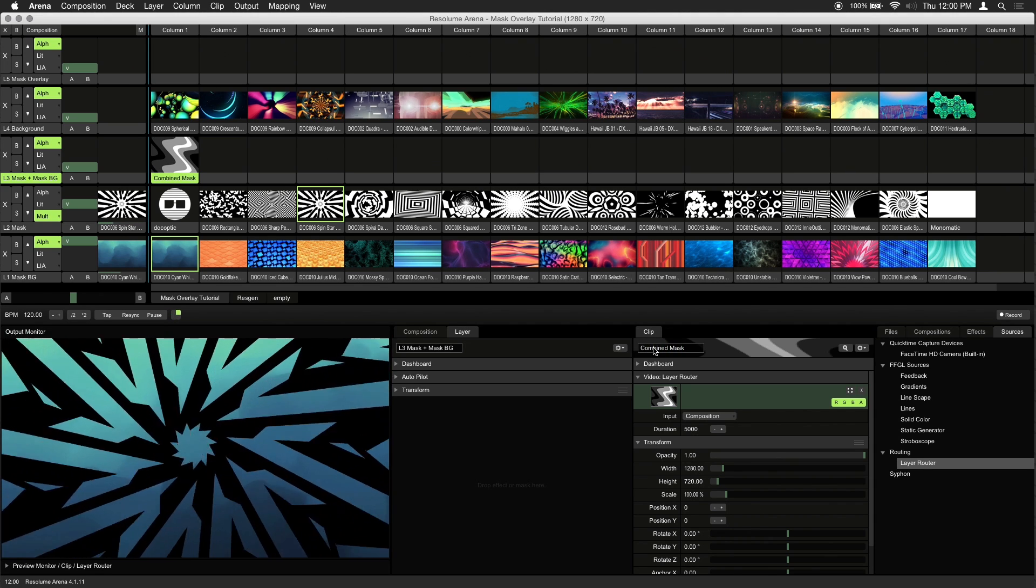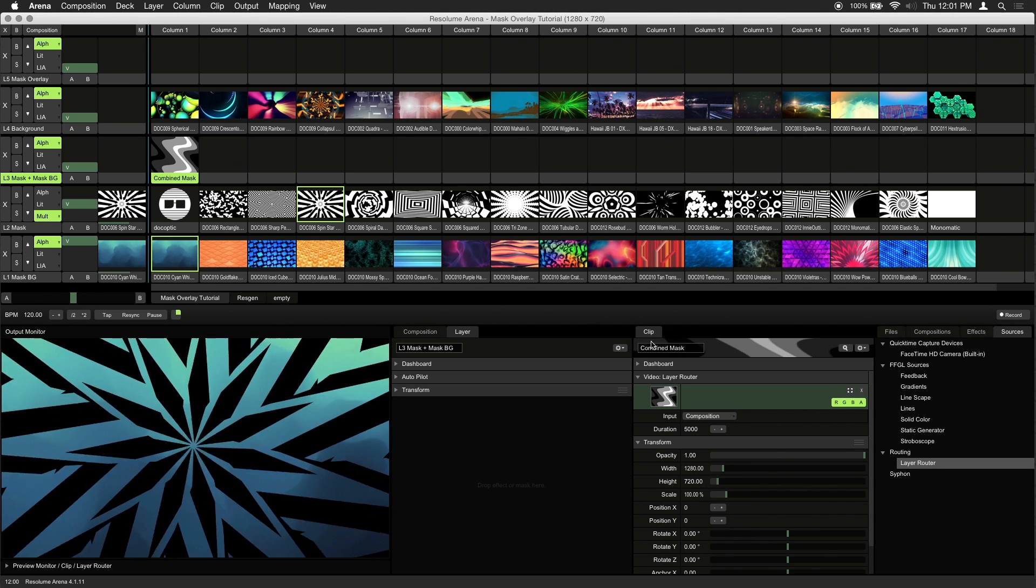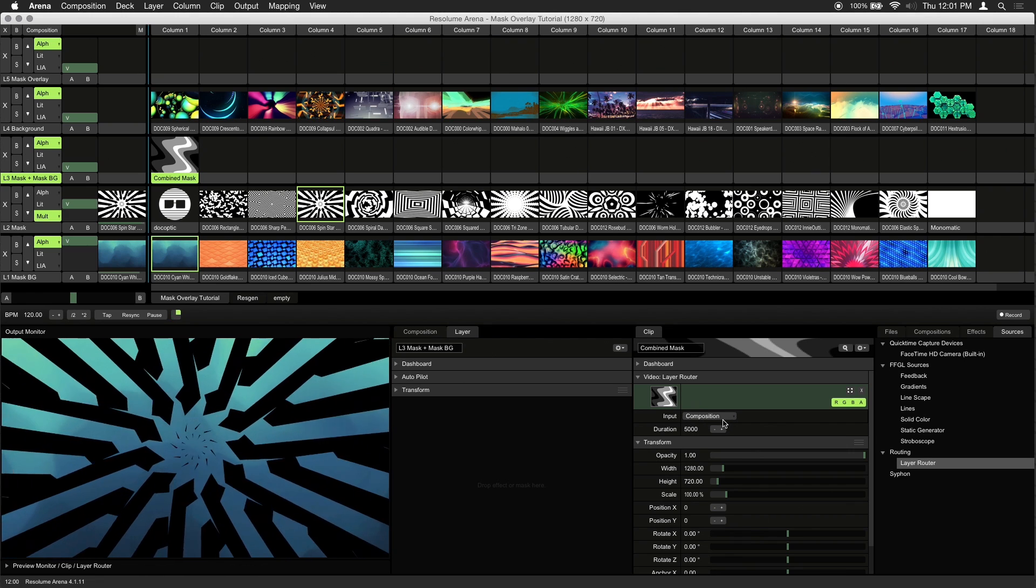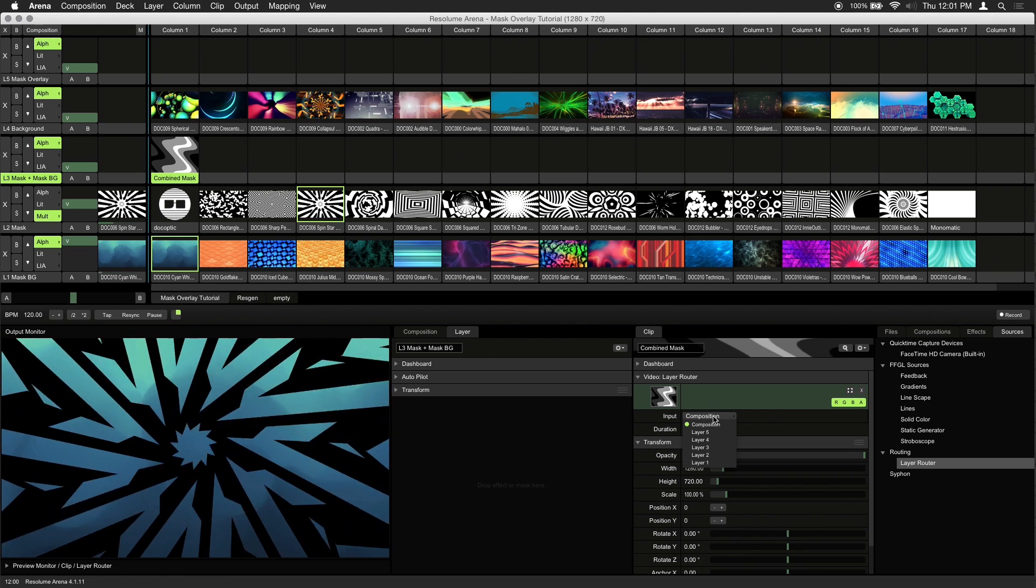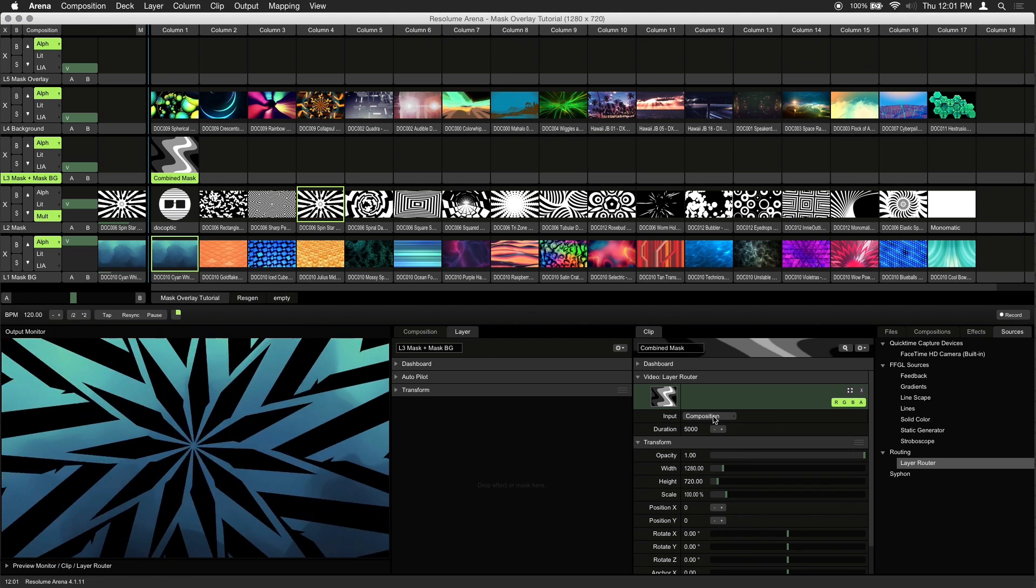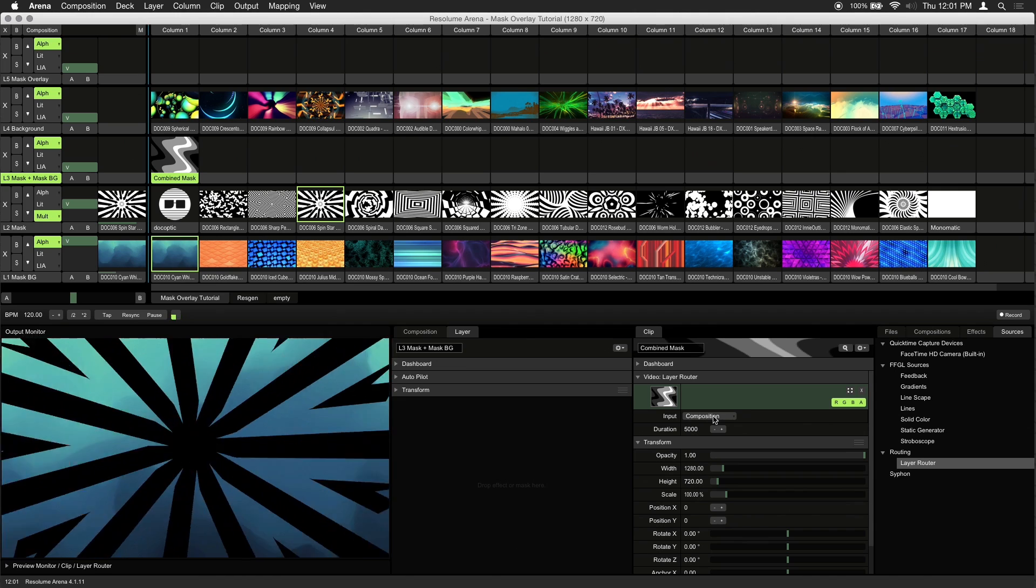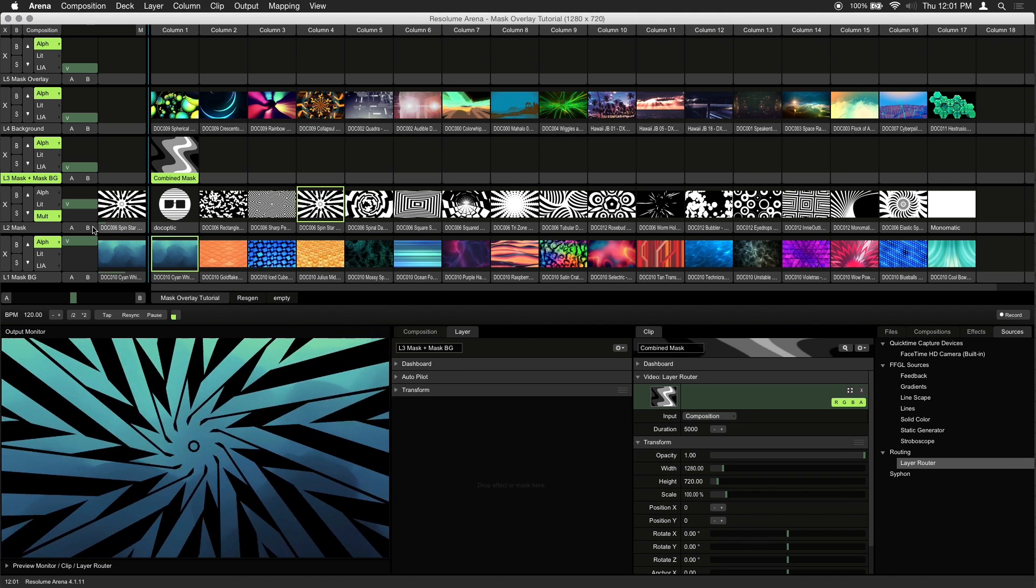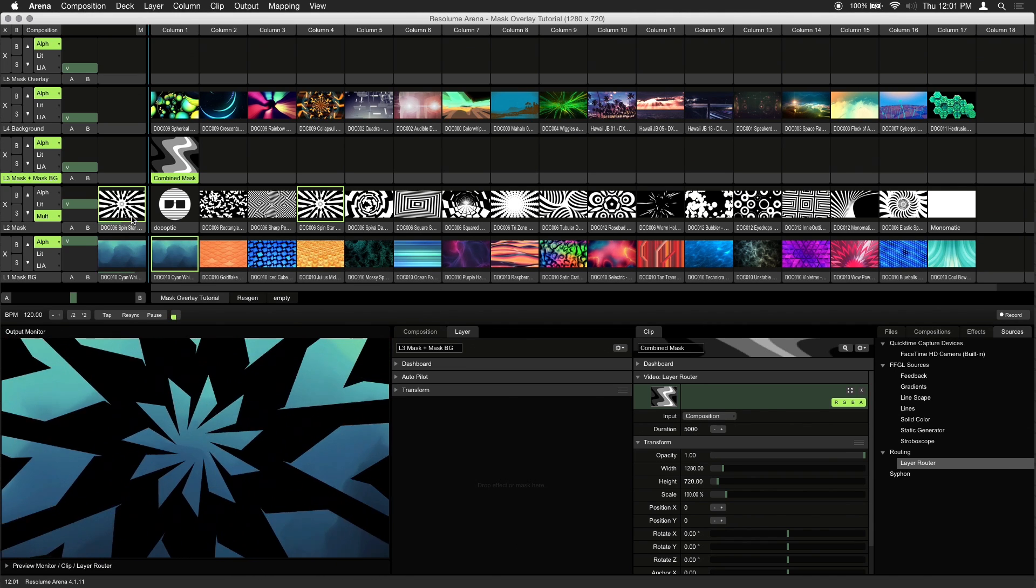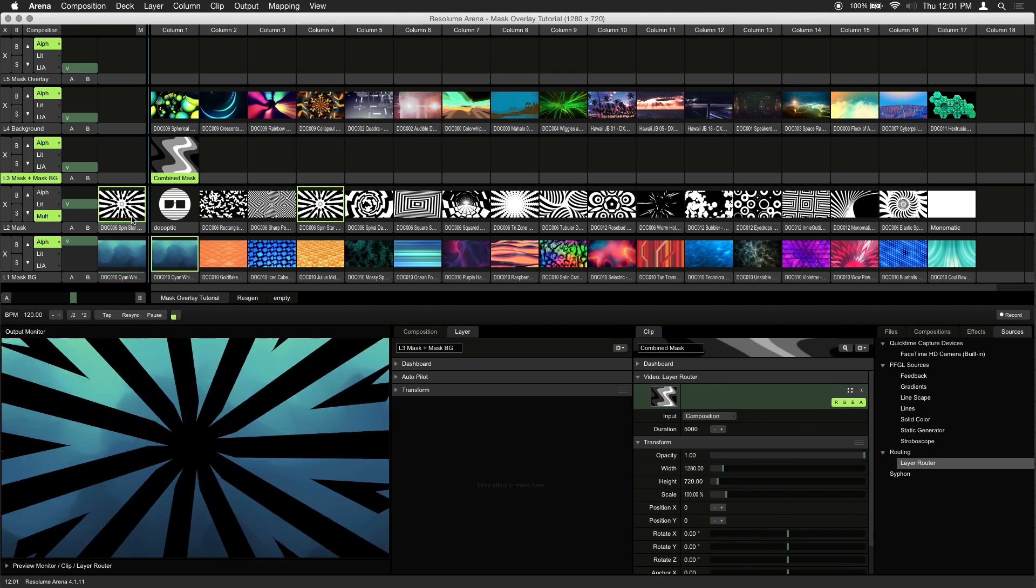The default settings are what we want, specifically the composition as the layer router's input. What this clip does, is inherit the combined output of all the layers below it. In this case the mask and mask background.